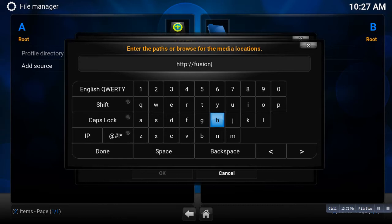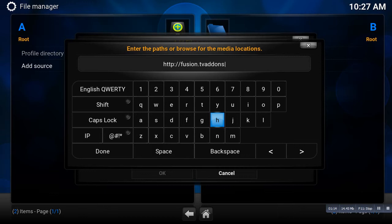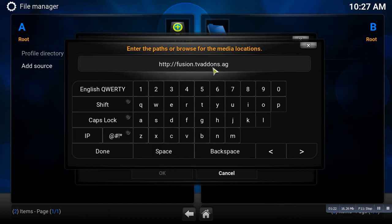So that's the URL, it's fusion.tvaddons.ag just like that.